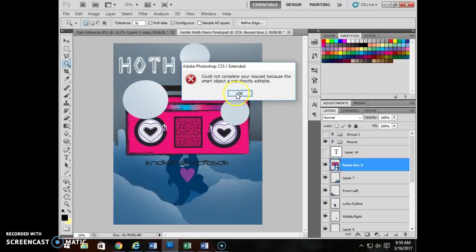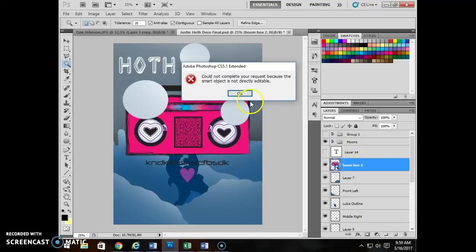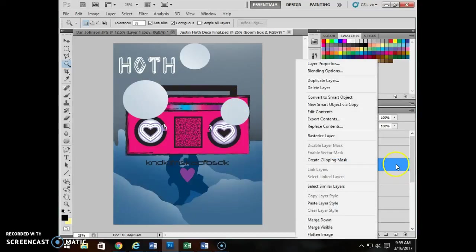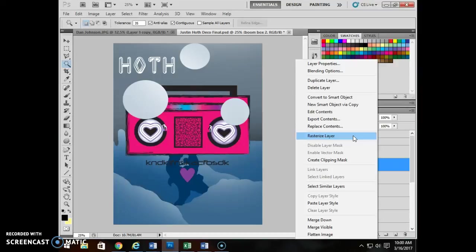Couldn't complete the request because the smart object is not directly editable. When you place a document, it will come in as a smart object. So no matter how many layers were on your original document, it's going to come in as a smart object. It'll be all flattened onto one layer. So if you don't need it flattened, you don't want to do it in this method. But in this case, I'm going to read this and say, oh, that's right. I need to rasterize. I need to make it editable. So I'm going to go through right over to the blue. I'm going to right click and I'm going to say rasterize layer.